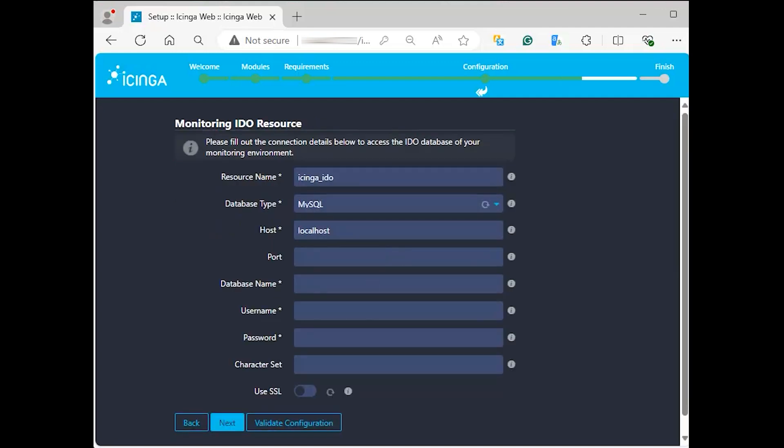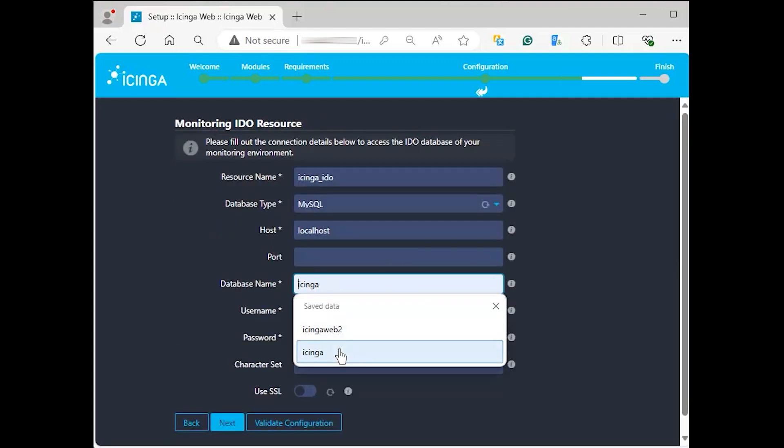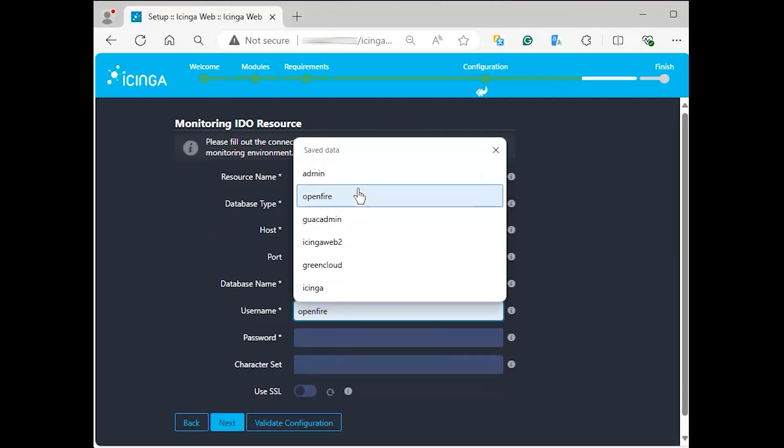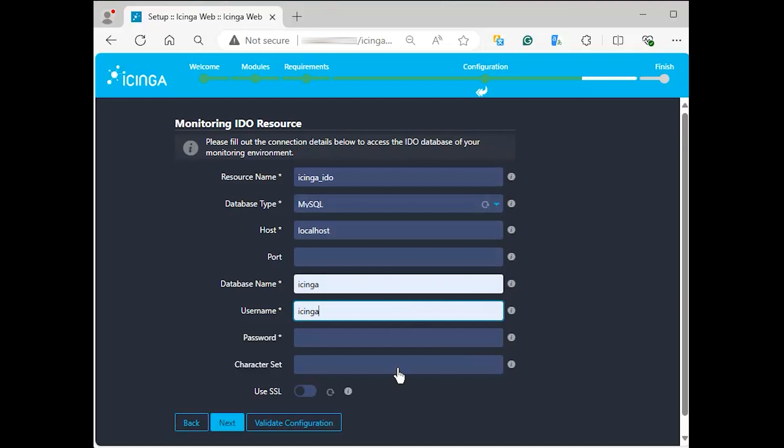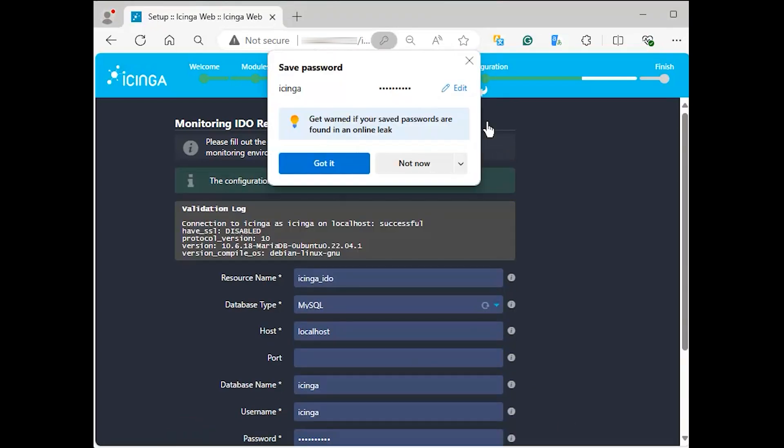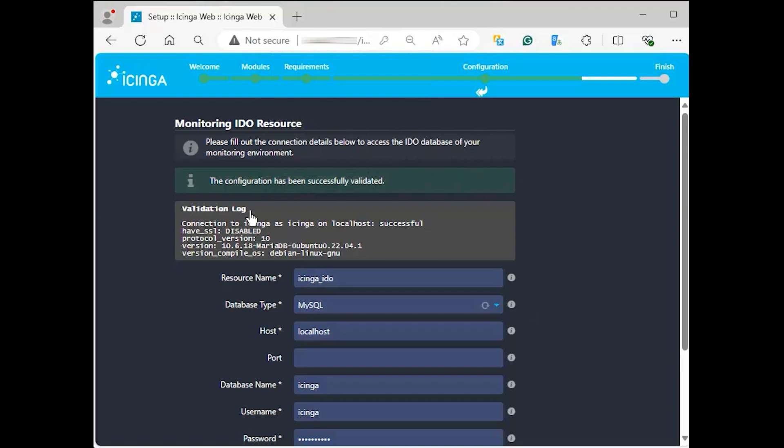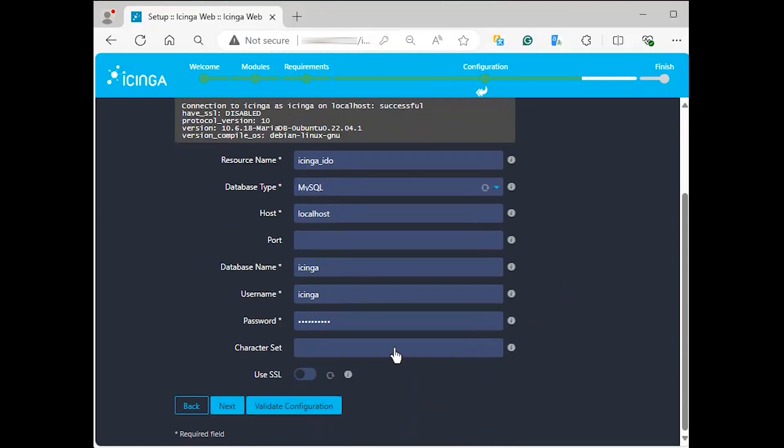Fill out the connection details below to access the IDO database we configured before. Validate the settings and then click next. After proper validation, you should see a success message like the following. Click next to move forward.